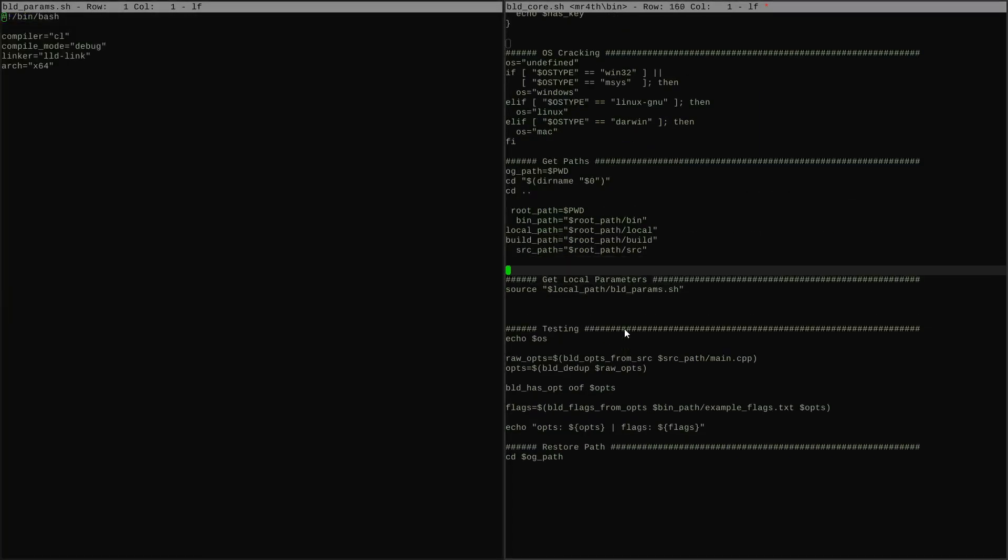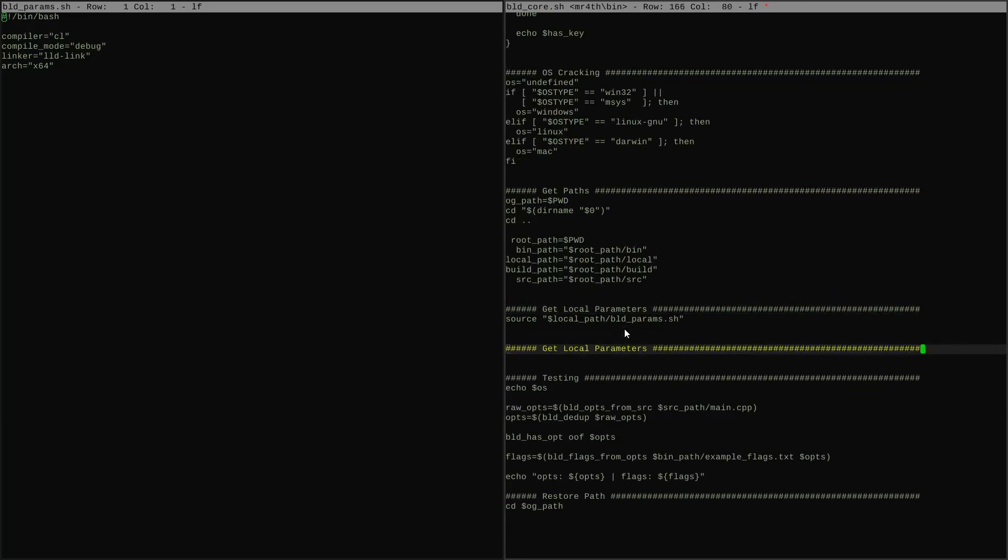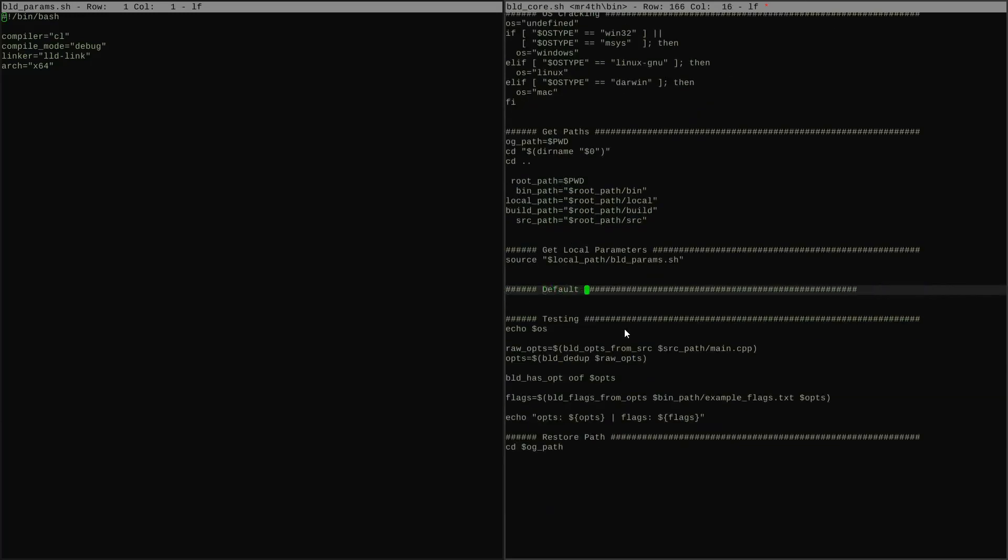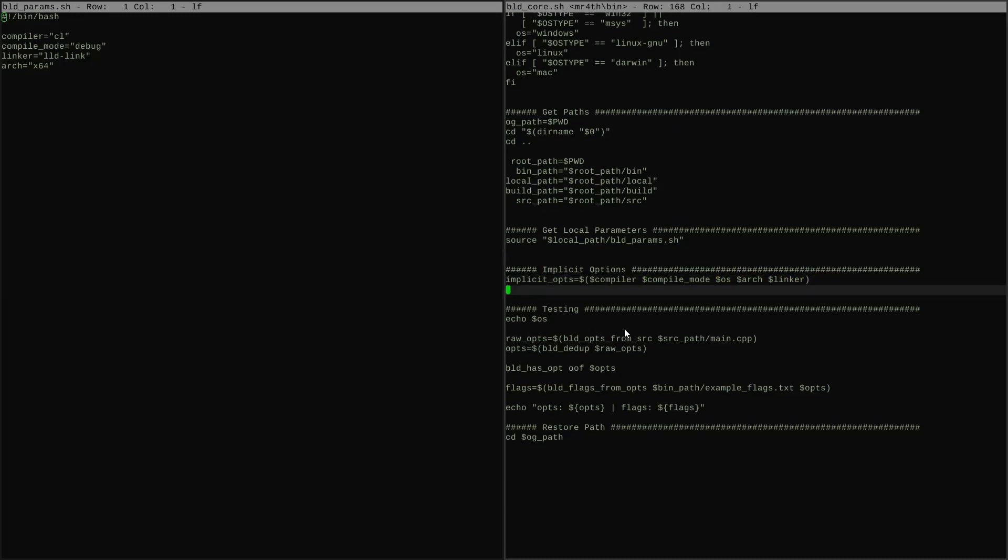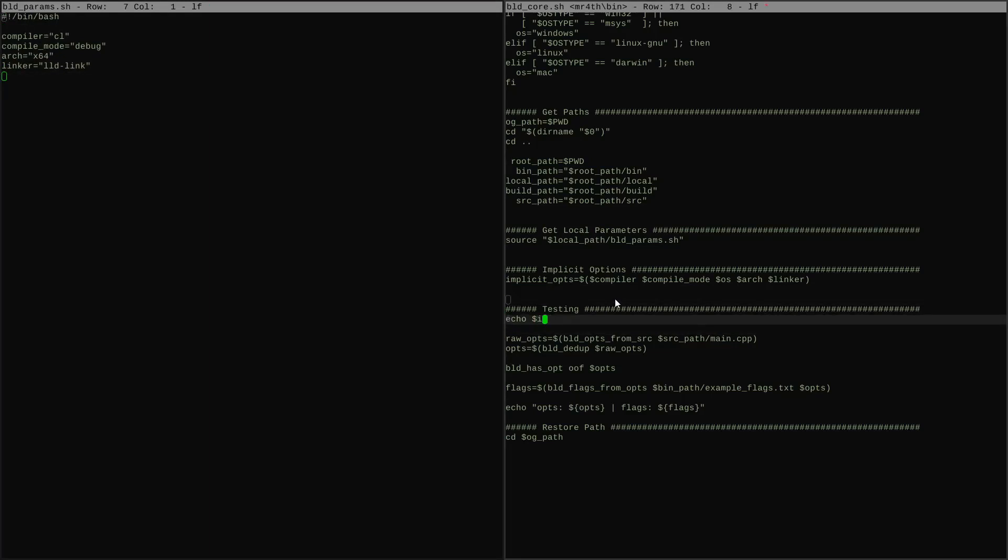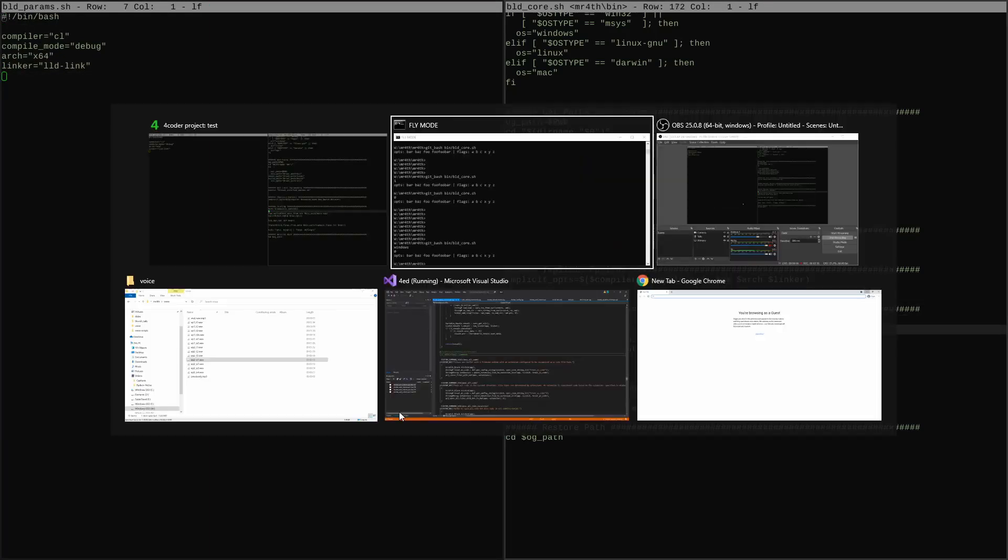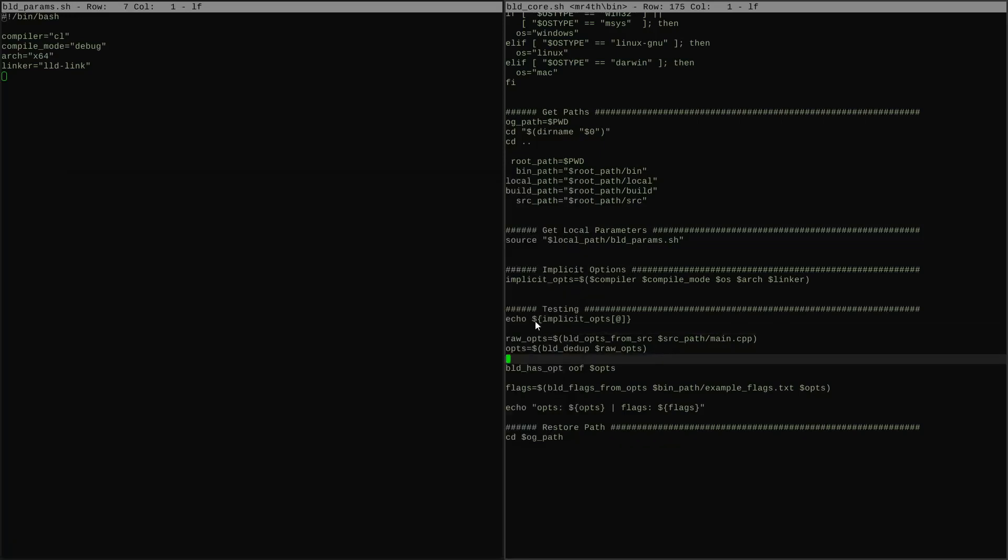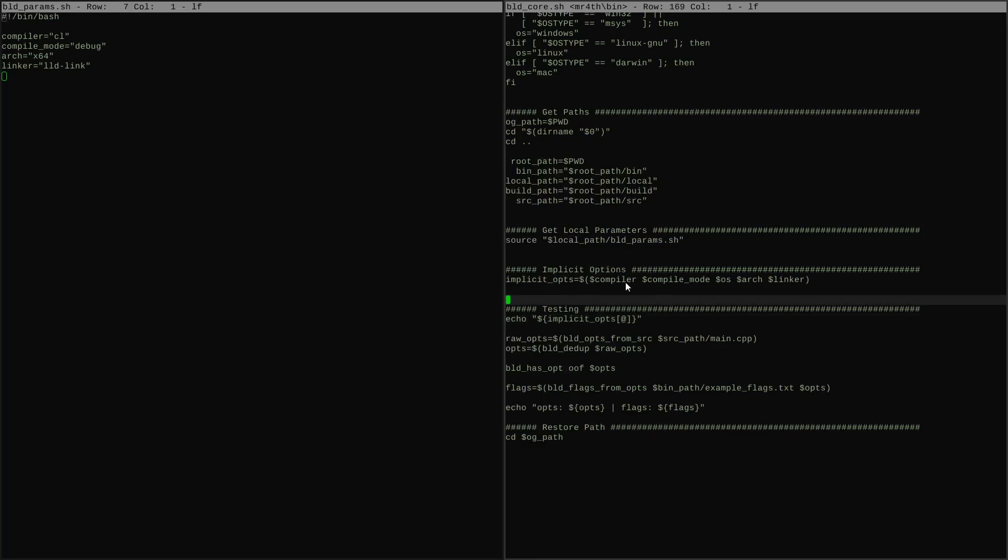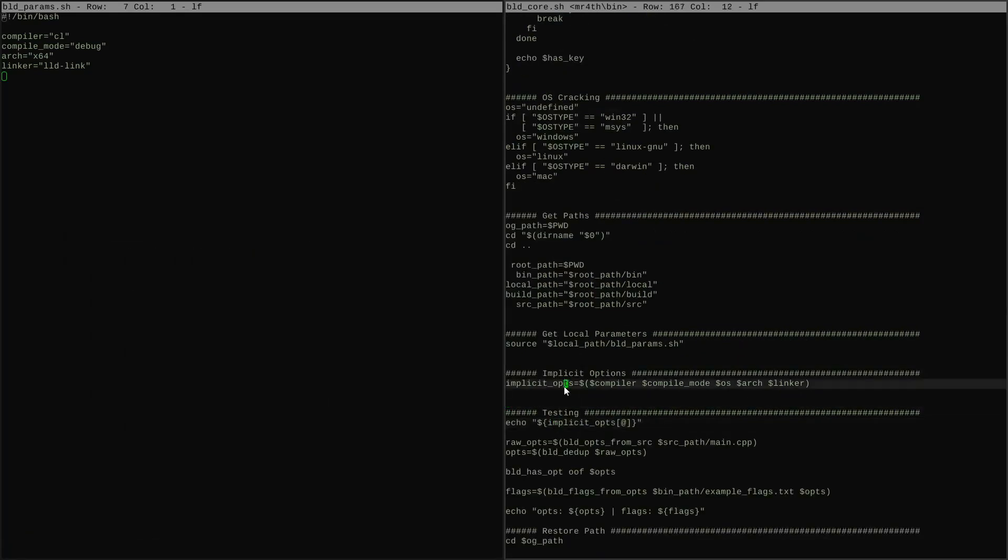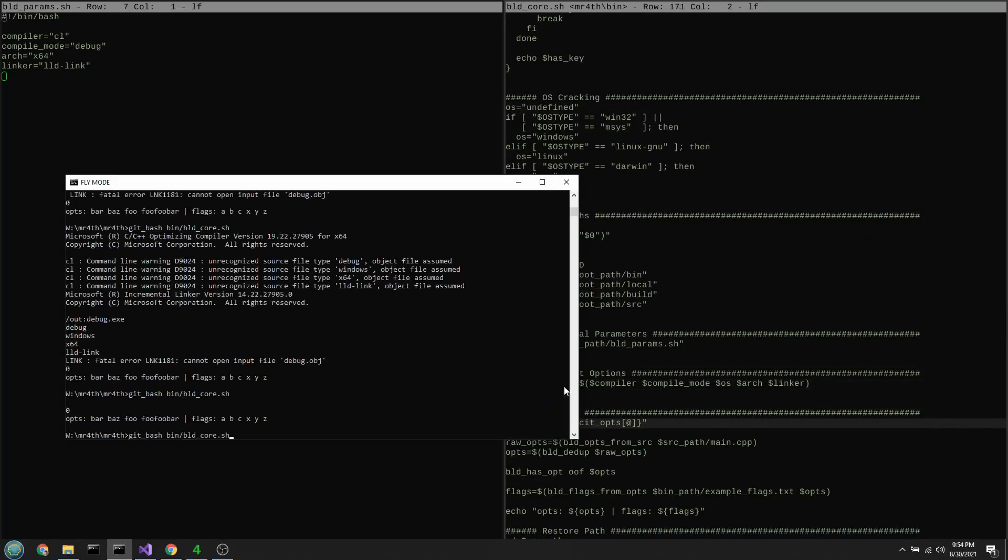So the building blocks we have are we have these options things coming from all sorts of different sources: the implicit options, options from sources, and we're also going to get options on the command line later. We're going to send those options through the flags file and the filtering function to turn the options into a bunch of flags. And then some of these special options like the compiler and linker options are used specifically to control how we build the command line calls that we actually make to invoke the compiler and the linker and to create our executables and similar type output files.